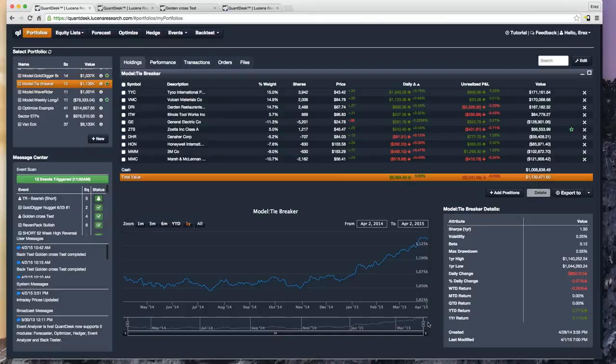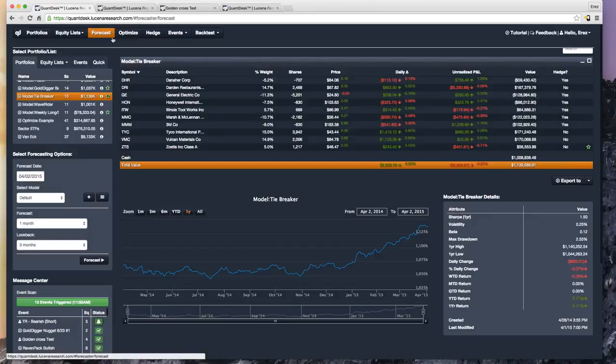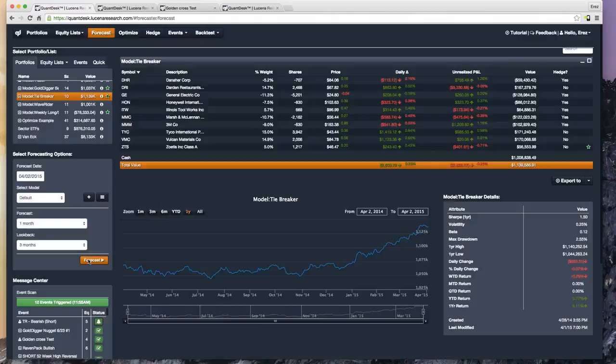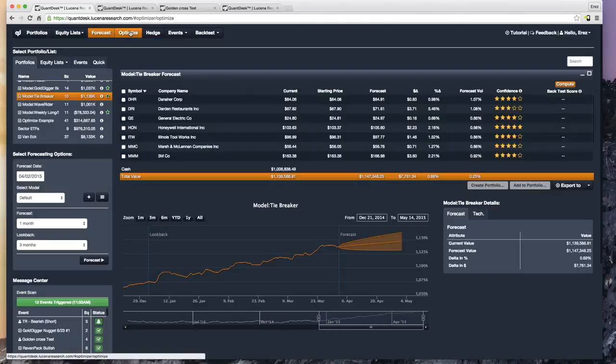Let me quickly go into QuantDesk and show you how it's done. This is QuantDesk. Just to give you the overview of the topology: you have all five components here — Forecast, Optimize, Hedge, Event, and Backtest. These are equity baskets, portfolios, equity lists, equity scans. You select an equity basket and do something with it. For example, if I want to forecast, I press the Forecast button — I get a one-month forecast with three-month lookback and can see all my constituents with current price, future price, change in dollars and percent, and a confidence measure with stars. One star is low confidence, four or five stars is high confidence.